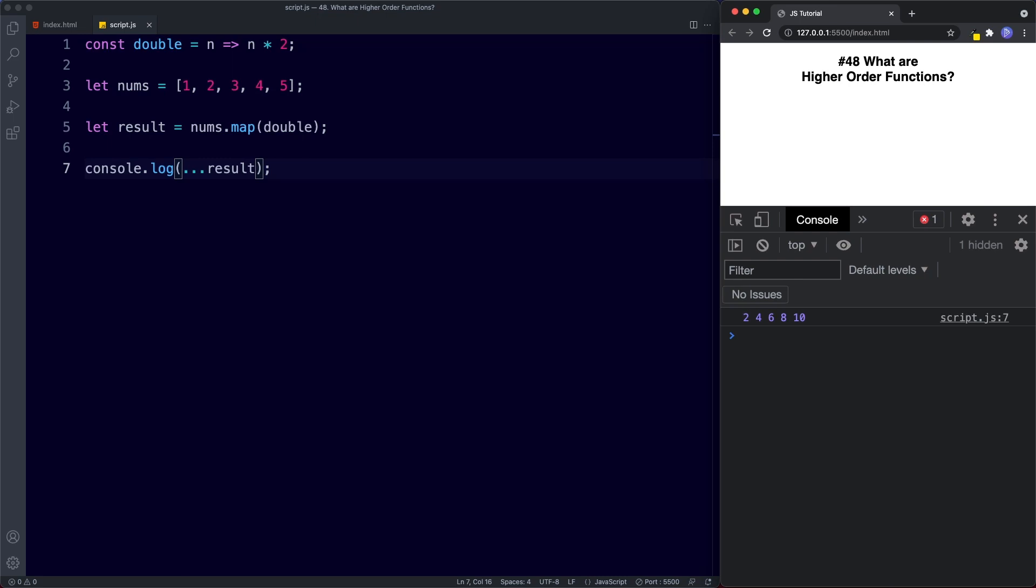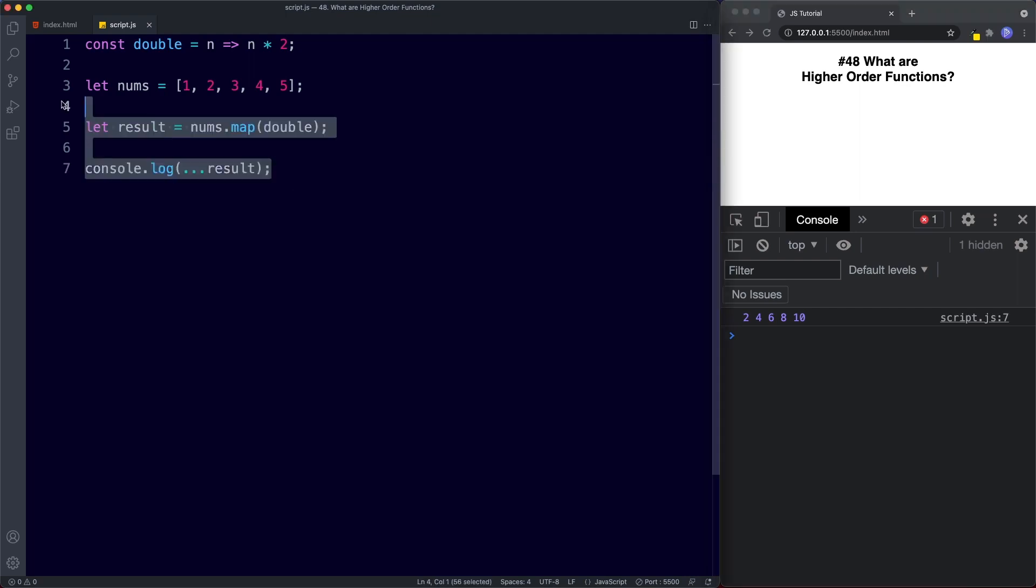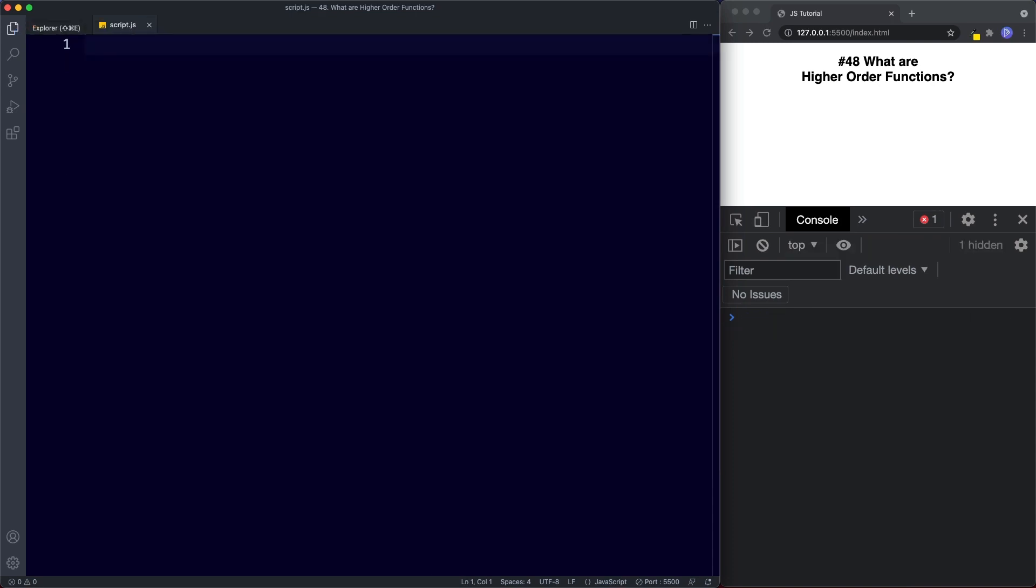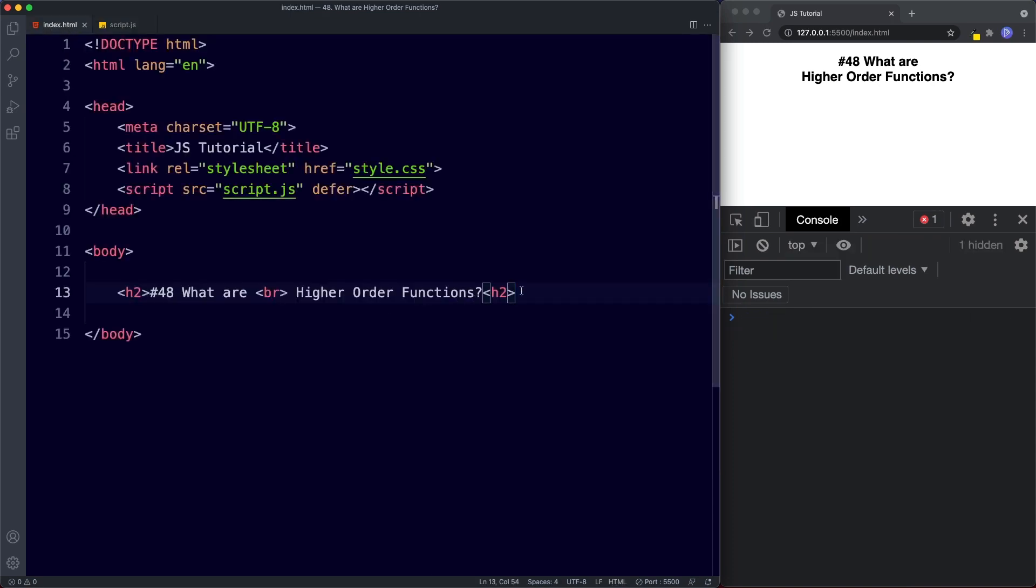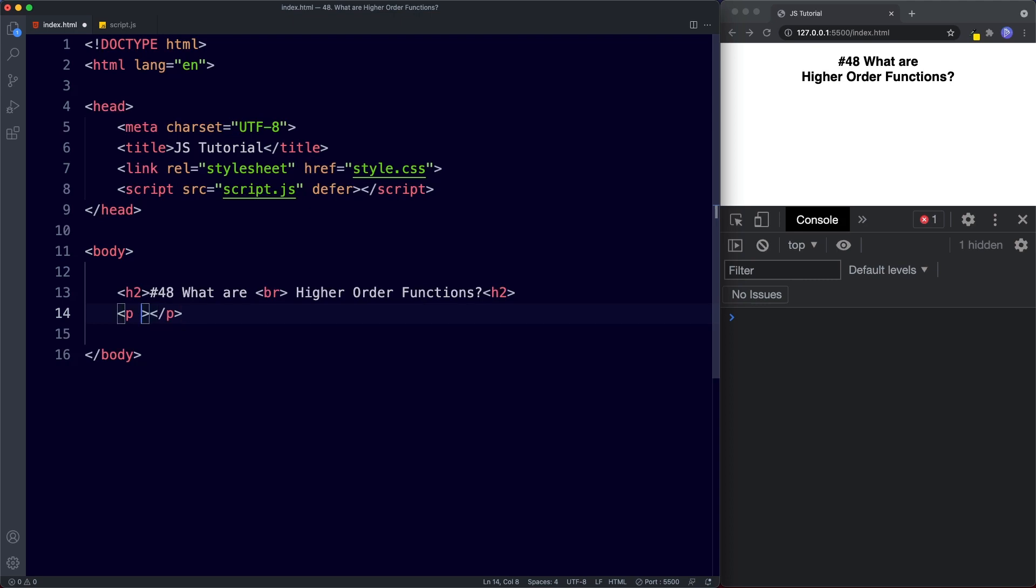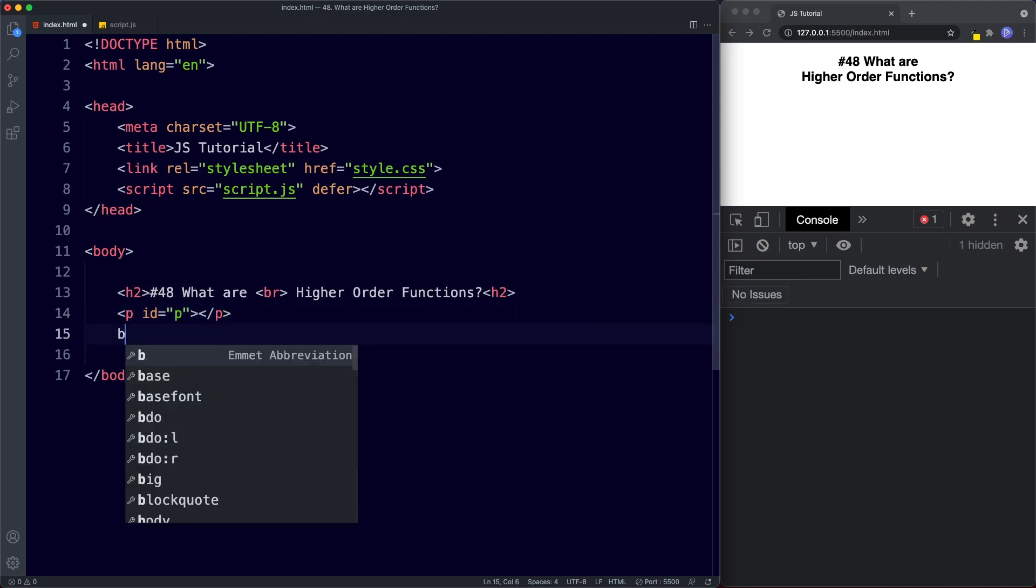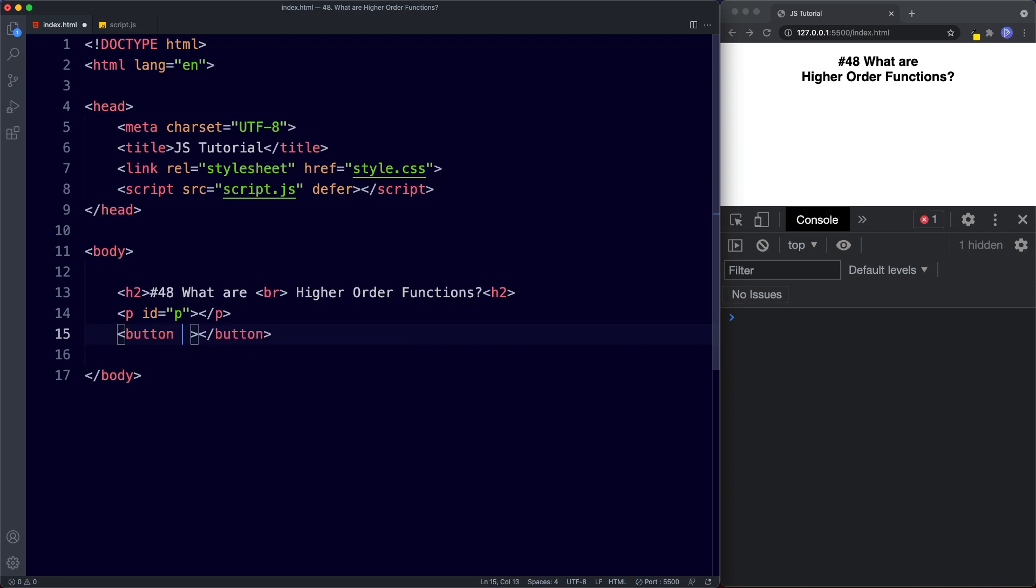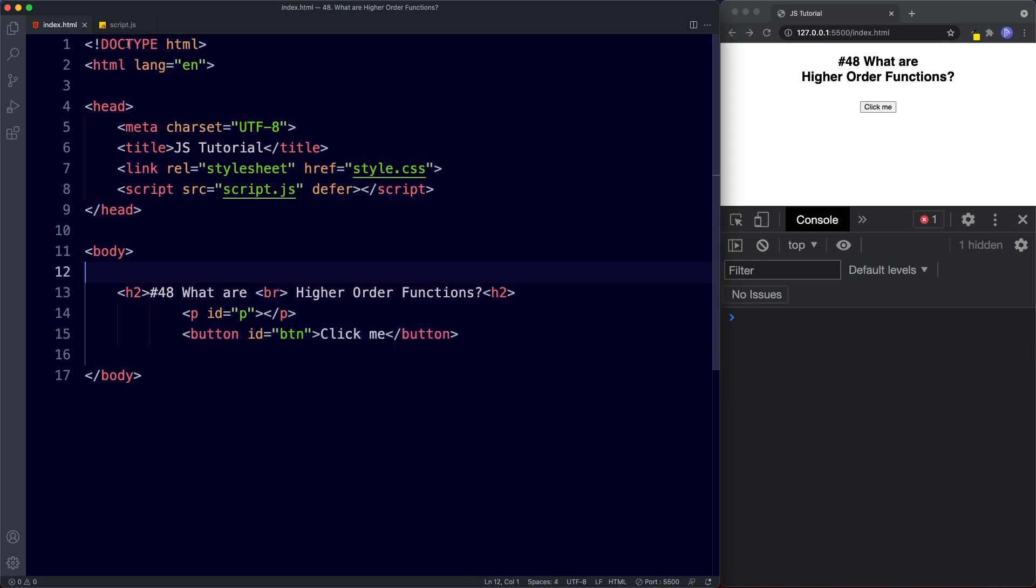Okay, another example of a built-in higher-order function would be the addEventListener method. We've been looking at this briefly but we will of course be looking at this in detail when we cover the document object model and events. For now let's understand why this is also a built-in higher-order function. So let's get rid of this and in our HTML just going to add a paragraph tag. We'll give this an ID of p and then also a button and we'll give this an ID of btn and we'll just say click me.